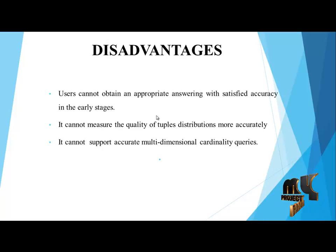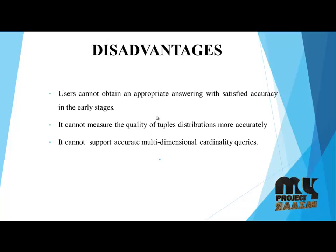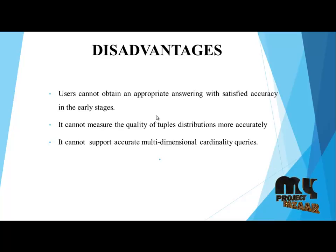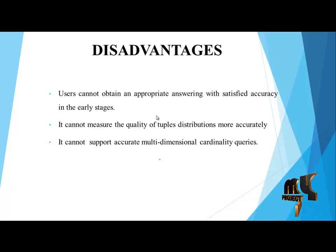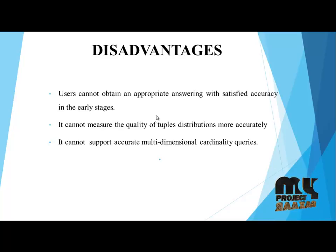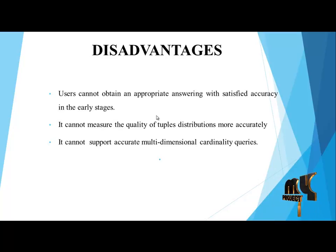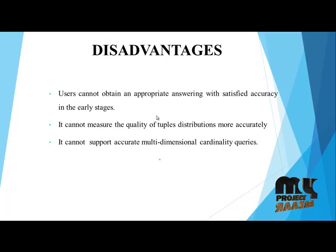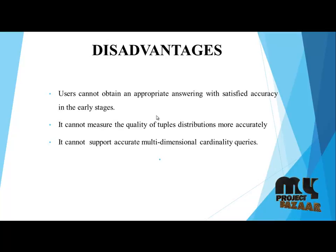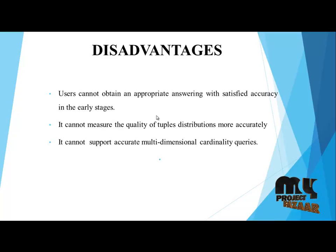Disadvantages: User cannot obtain an appropriate answering with satisfied accuracy in the earlier stages. It cannot measure the quality of the tuples distribution more accurately. It cannot support accurate multidimensional cardinality queries.